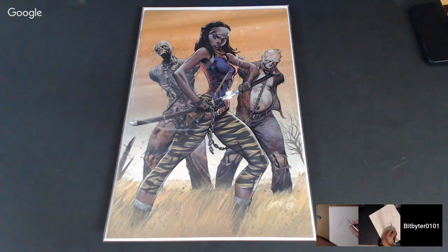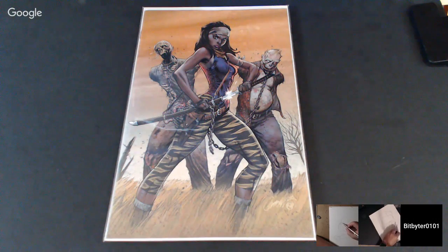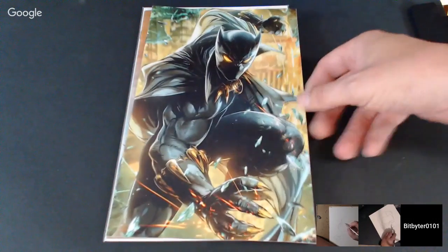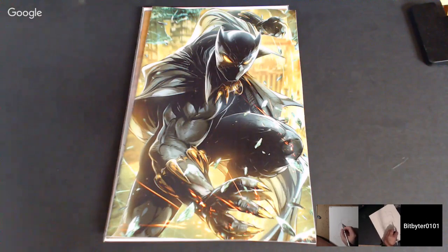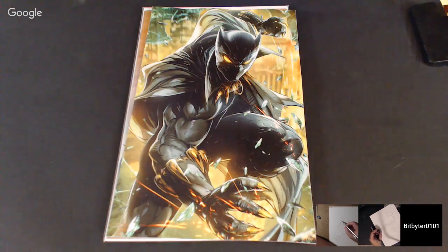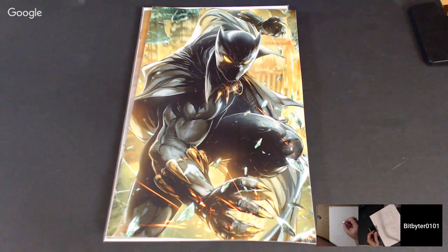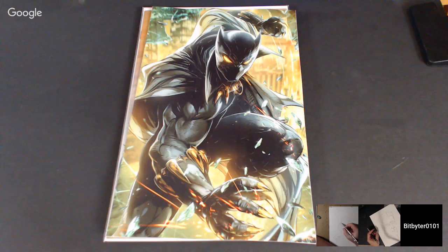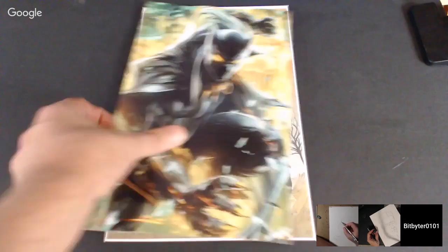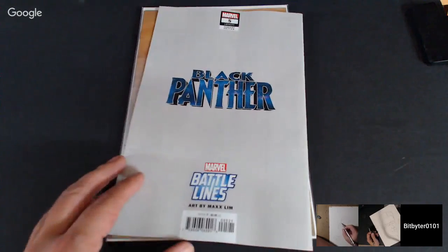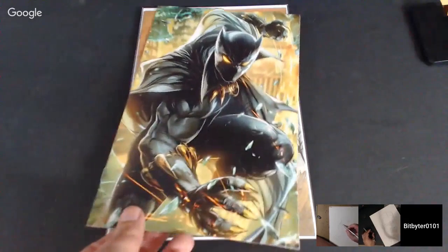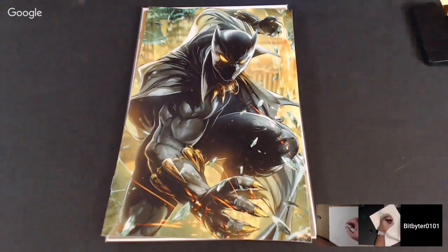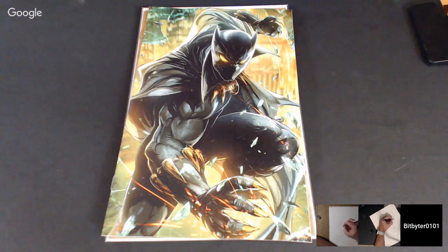Since you mentioned Black Panther, there's one to look at — boom, nice. The artist on that is Max Lim. I like that angle they got Black Panther — that's pretty cool. Show it to Josh so Josh can fix his angle.